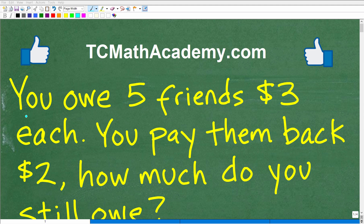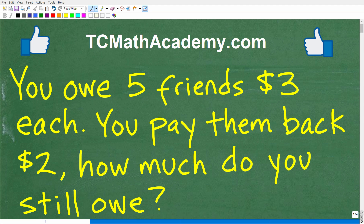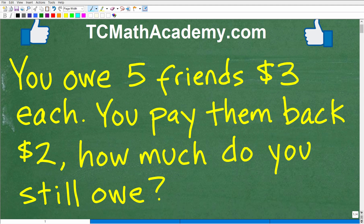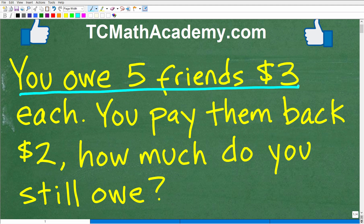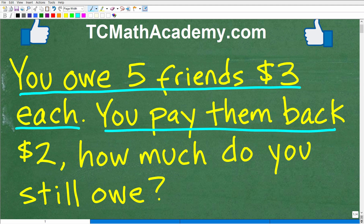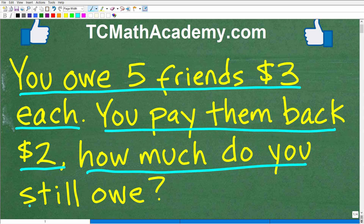Okay, let's go ahead and solve this nice basic math word problem. It's not going to be that difficult. Matter of fact, many of you will know the answer after I get done reading it. It says: you owe five friends $3 each. You pay them back $2 each. How much do you still owe in total?